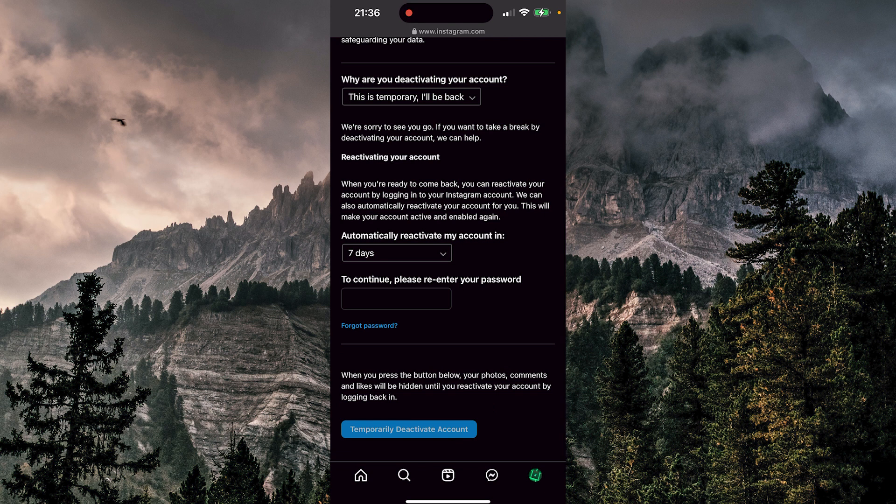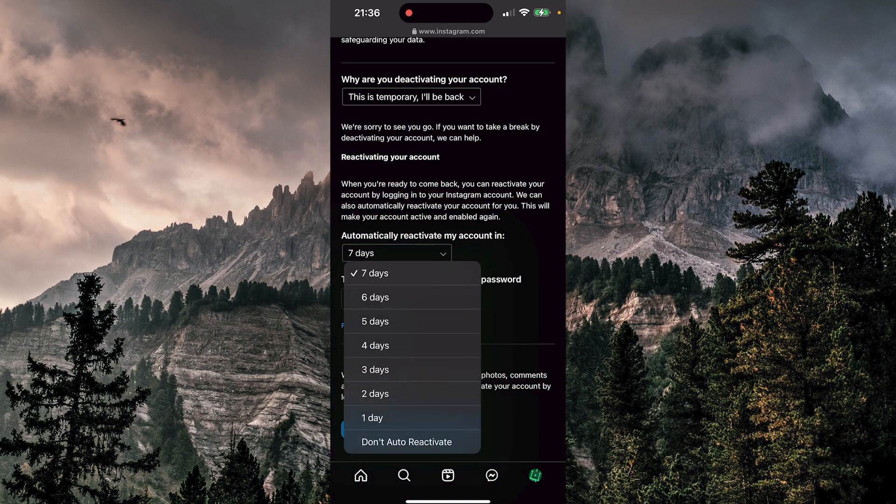Now Instagram gives you a few options here. If you want to automatically reactivate your account, you can choose seven days, six days, five days, or you can also choose to don't auto reactivate.